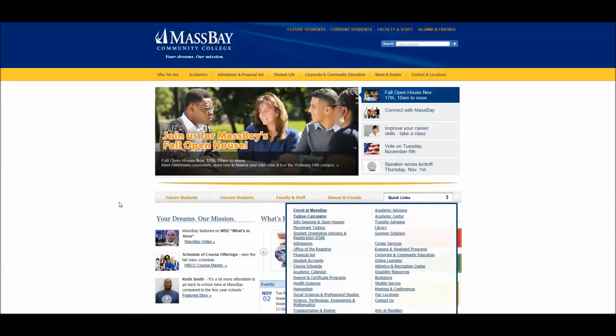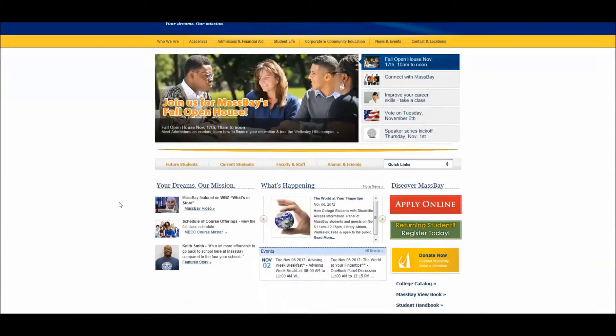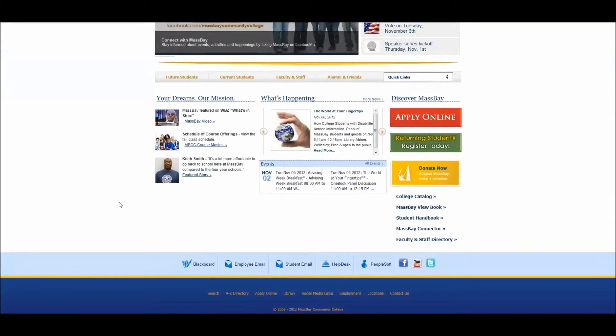Getting started in your online course. Begin at the MassBay homepage, then scroll if necessary to the bottom and click on the Blackboard link.